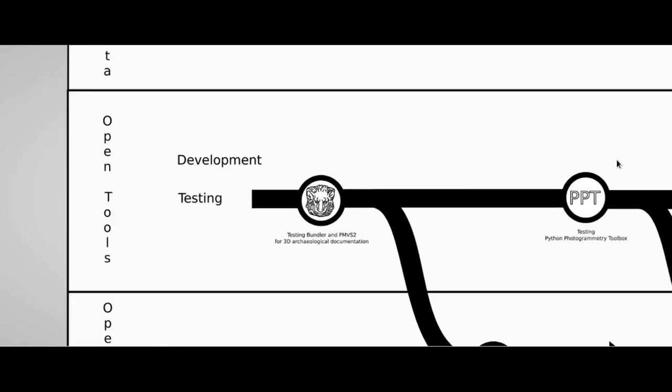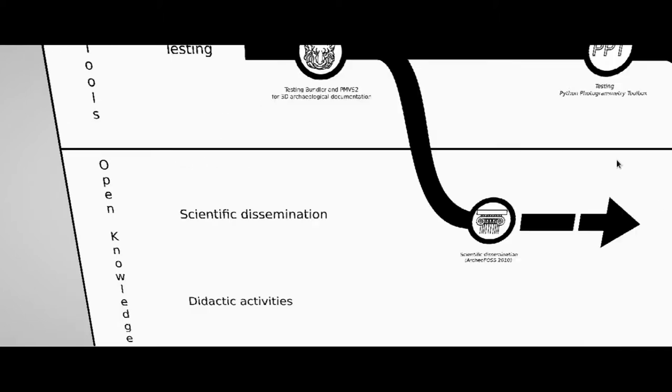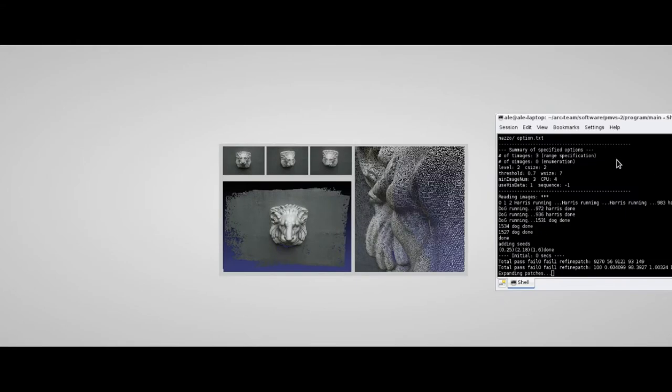So, let's start from 2009, when our team was invited to participate in the TOPOI project, an excellence cluster sponsored by the German government. In that occasion, we had the possibility to test two open source software we knew but we had no time to evaluate in previous projects: Bundler and PMVS2. As you can see, we reached good results in 3D documentation, so that we decided to go on with new experiments.